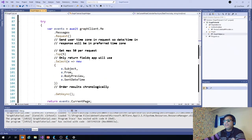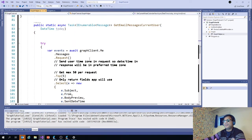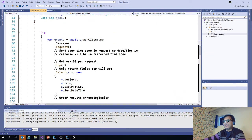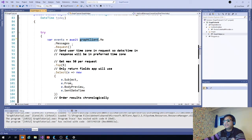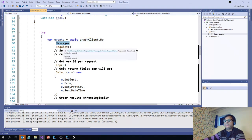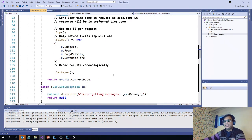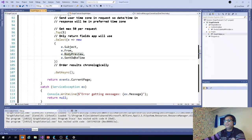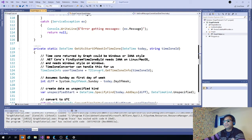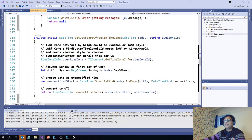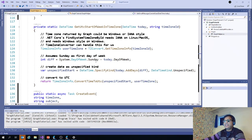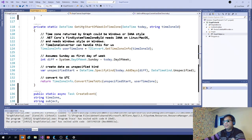Similarly, we can get the same for the email messages. We pass graph client dot me messages dot messages dot request and top five. I'm getting only five of the messages. And I'm selecting subject, from, body preview, and send date when it was sent.